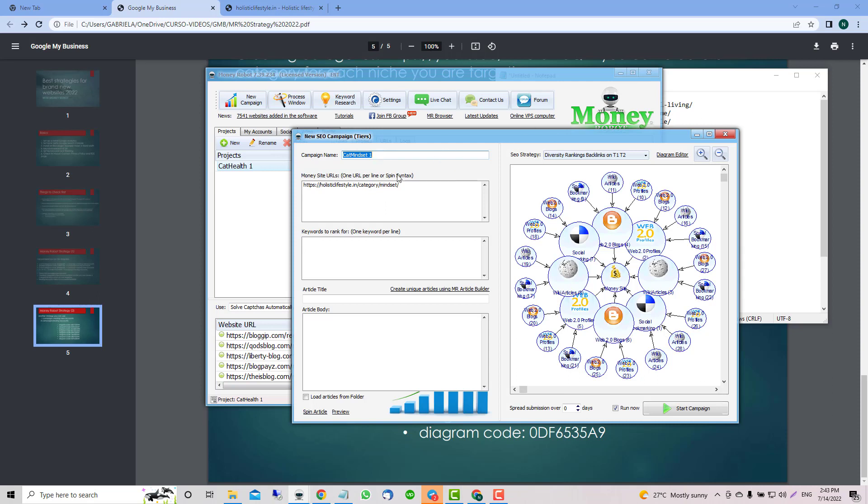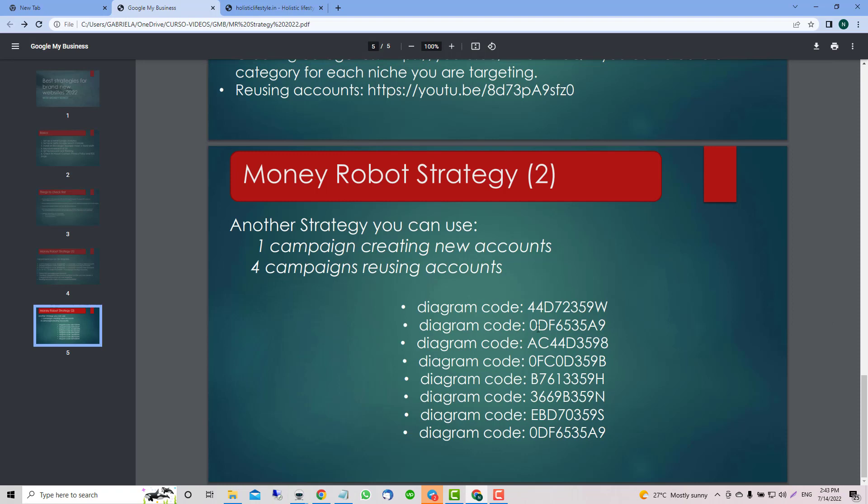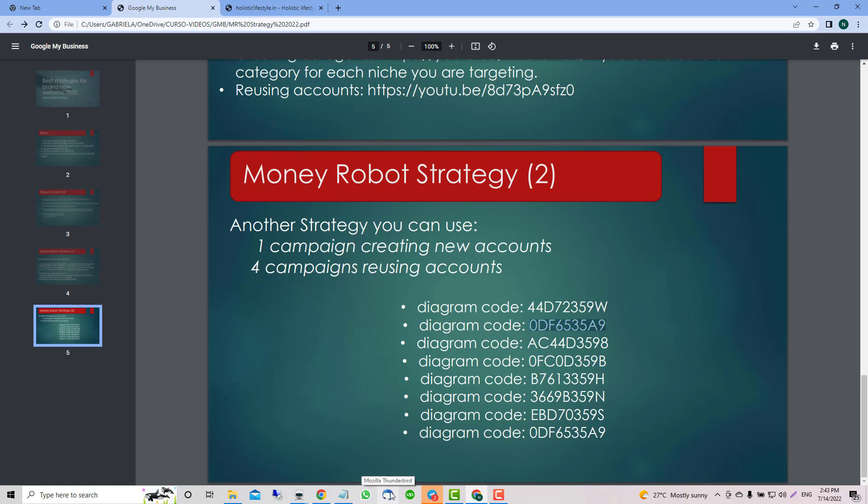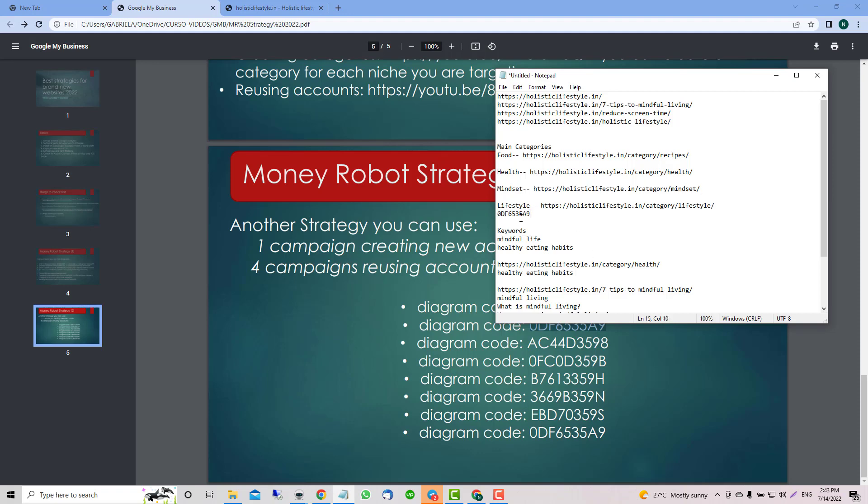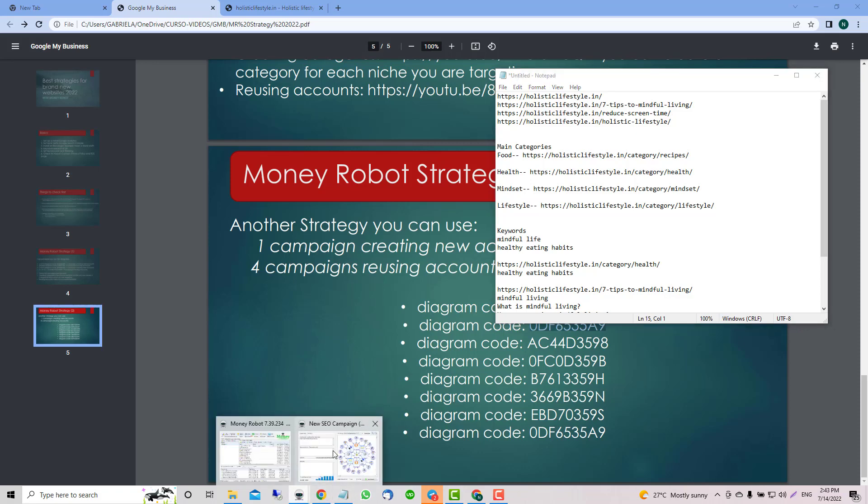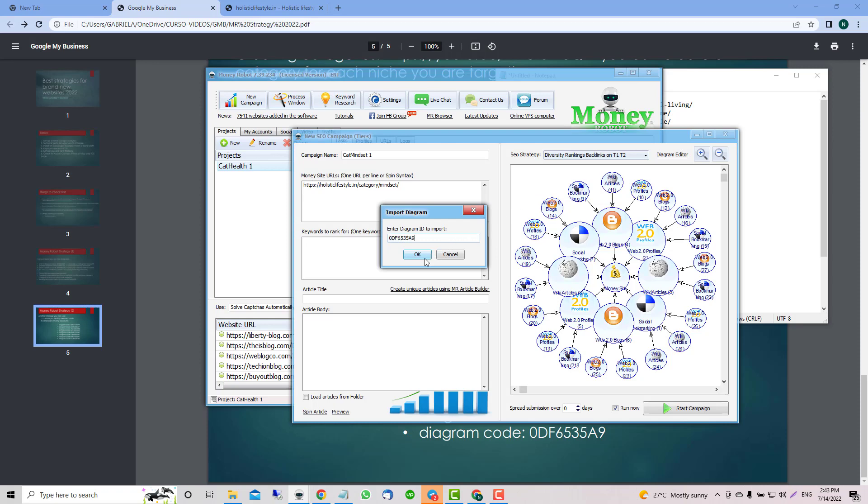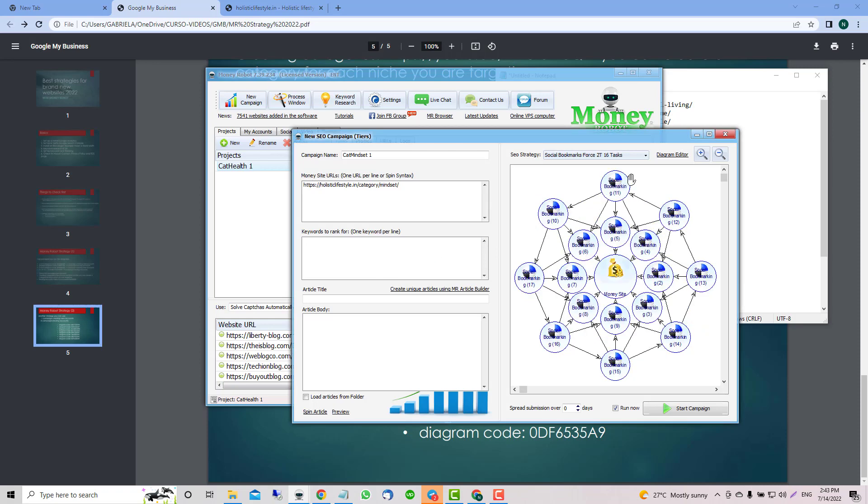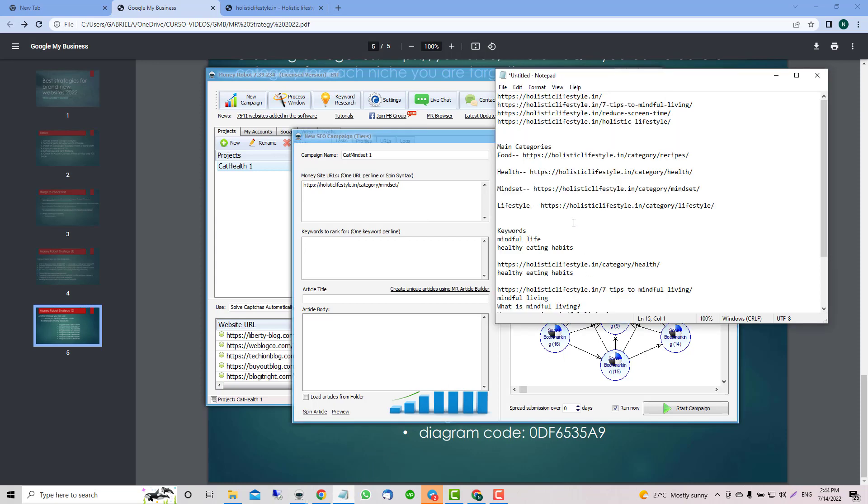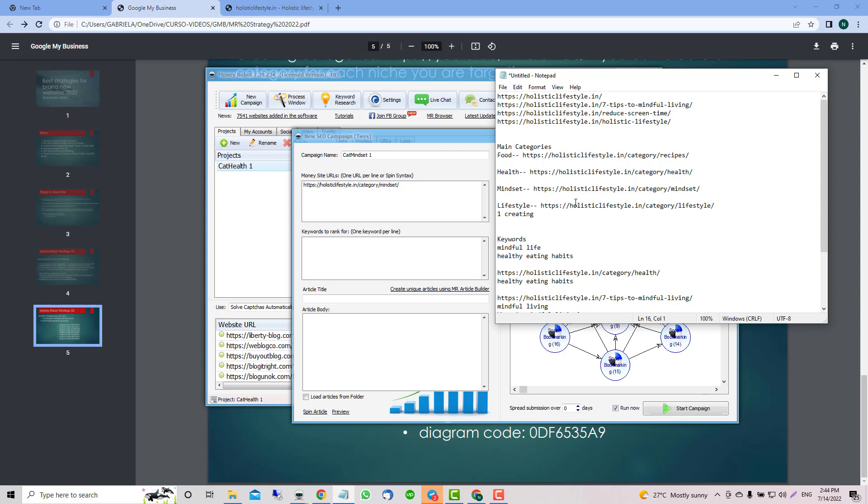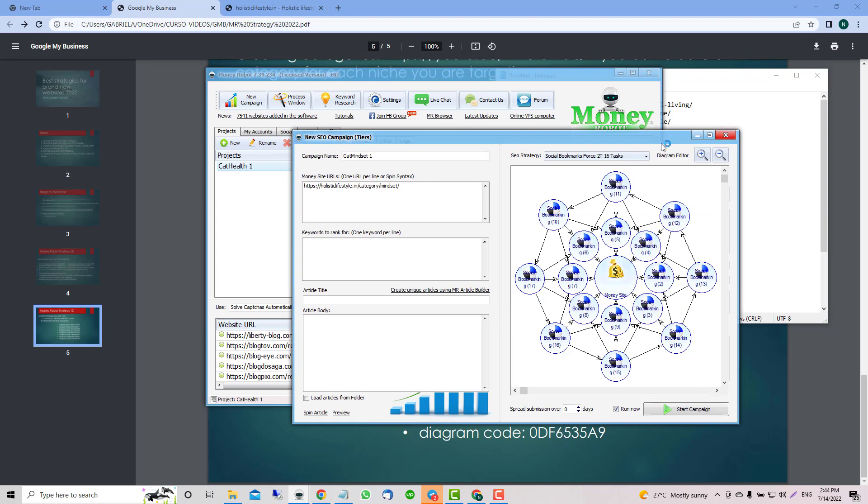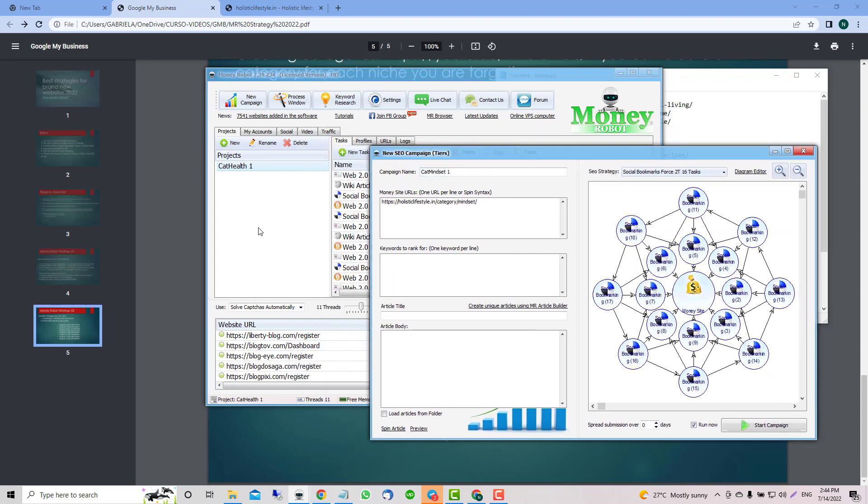When we finish, we're going to grab and import the next one and do the same for all the other ones. Remember: one creating, two, three, four, five reusing.